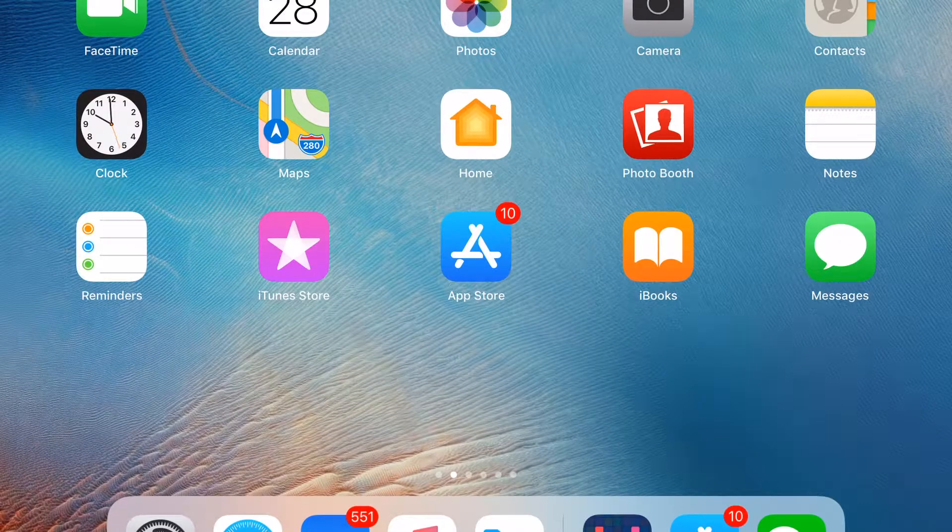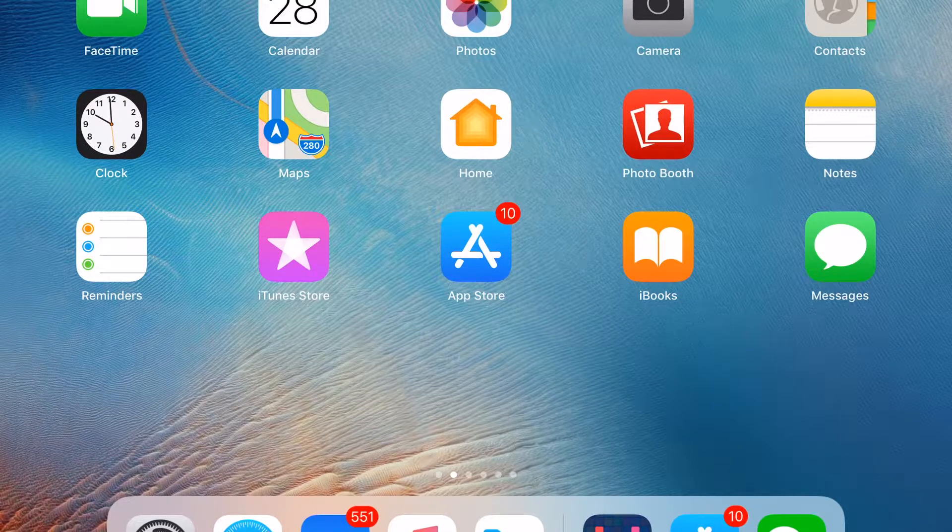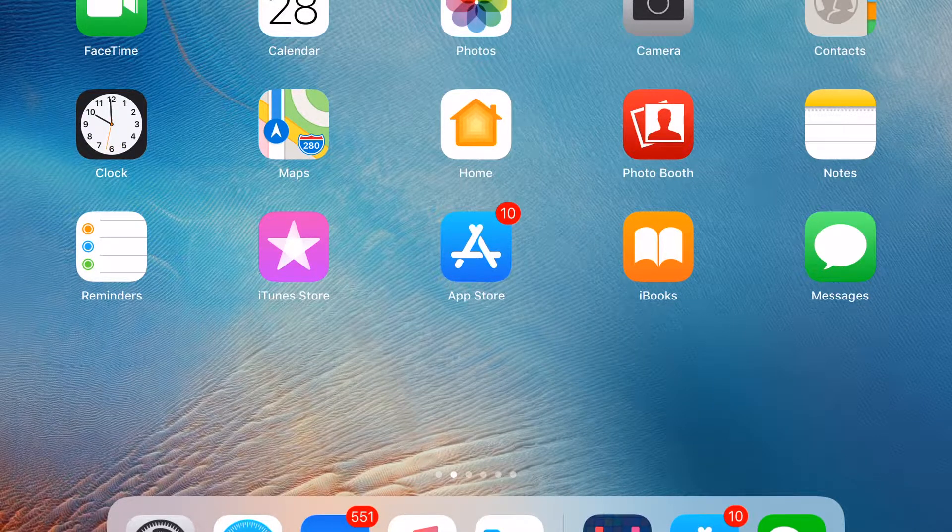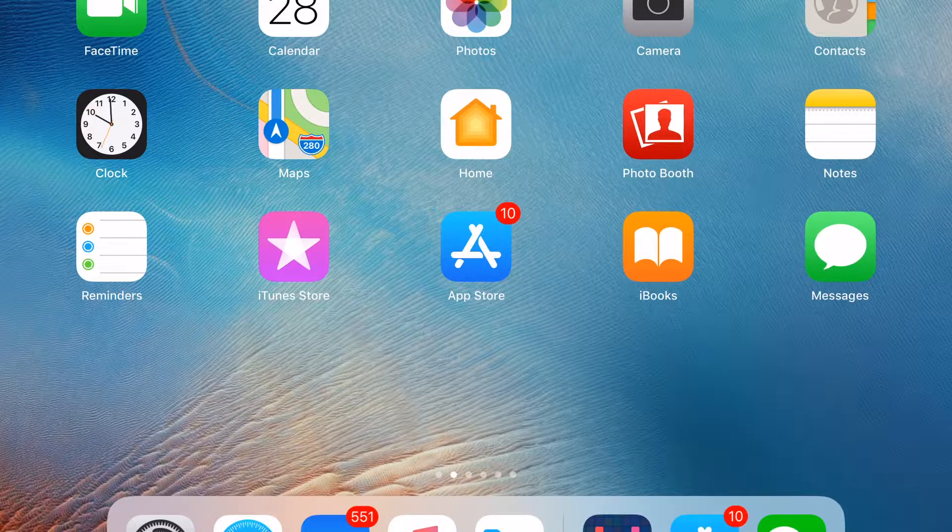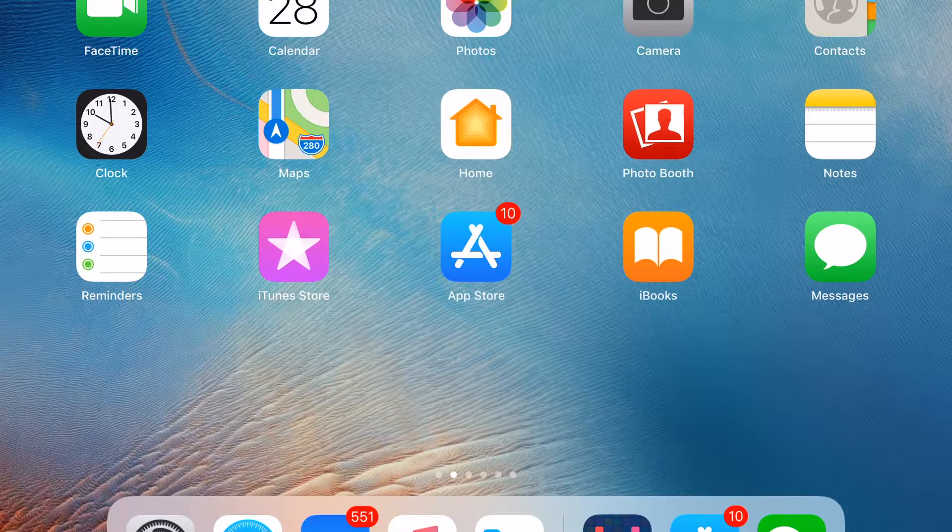First, you just need to download the Shortcuts app. I'm using the old version, so the icon is different, but it works the same.